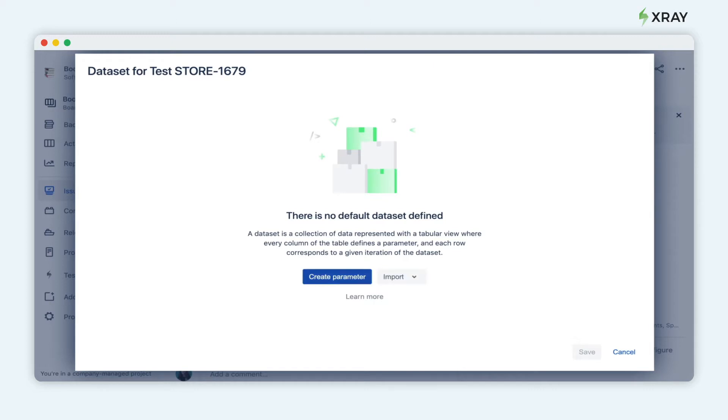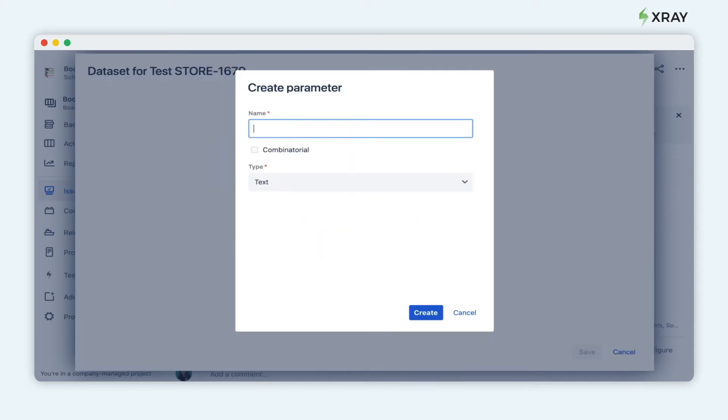Let's create our parameters. One of them will be passwords. As the type, choose text and click create.